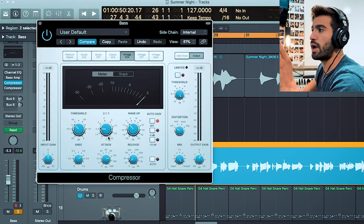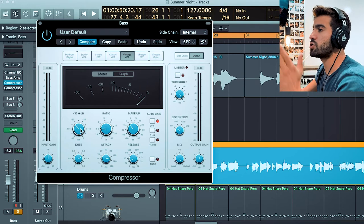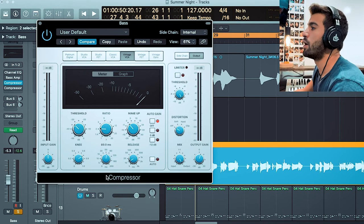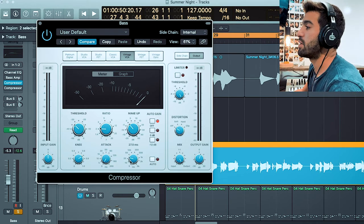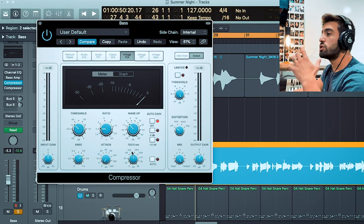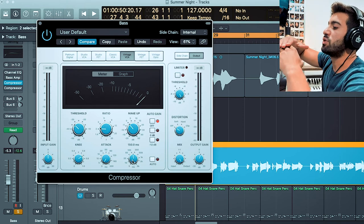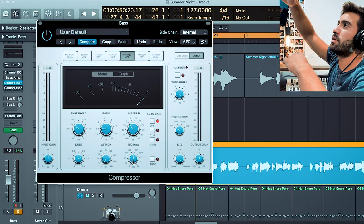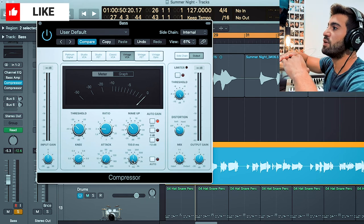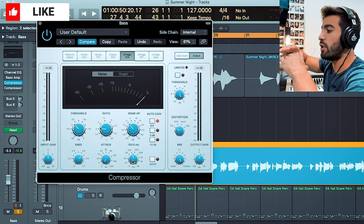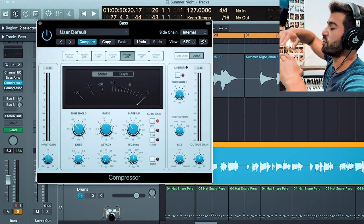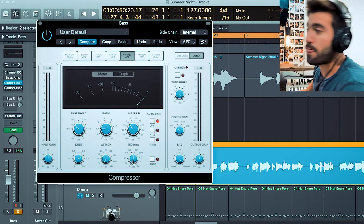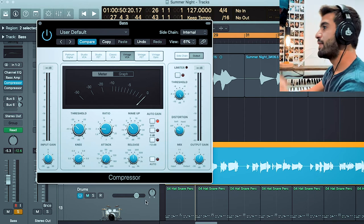That was attack. Now release is how quickly do you want it—if it reduced the volume from up here to down here—as soon as it hits that threshold, do you want the volume to shoot back up to normal, or do you want it to slowly go back to the original volume? Those are the main three things you need to know: attack, release, and threshold.